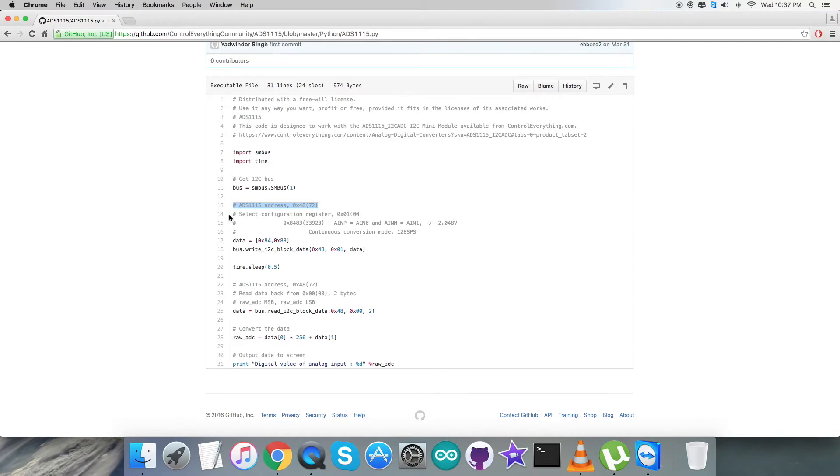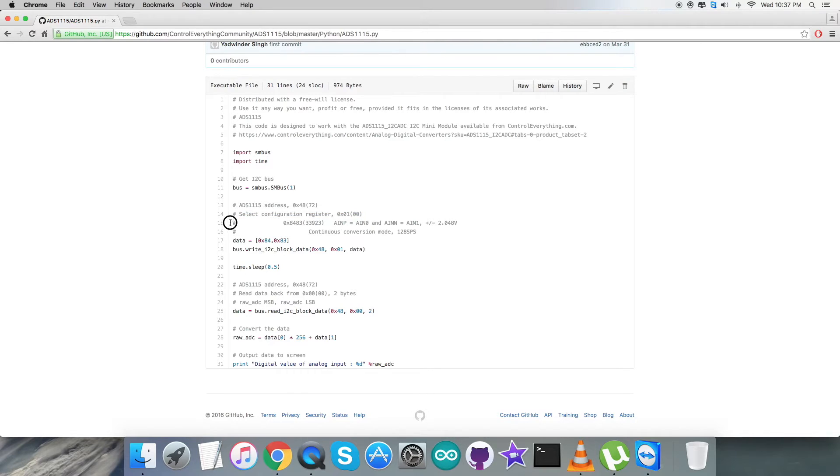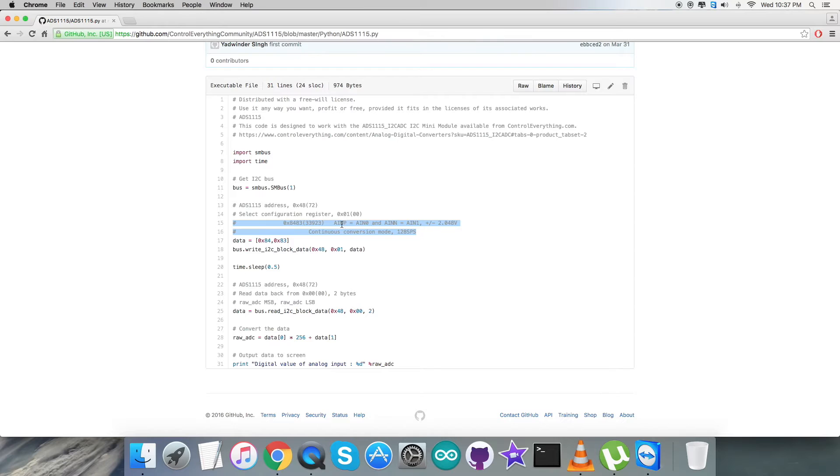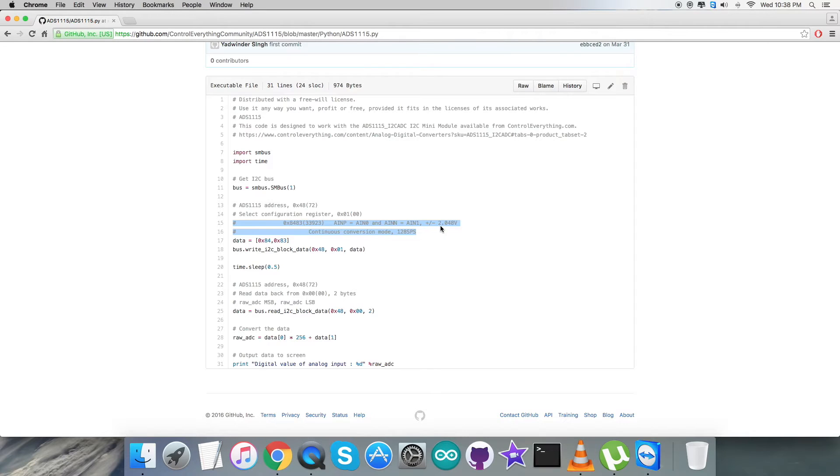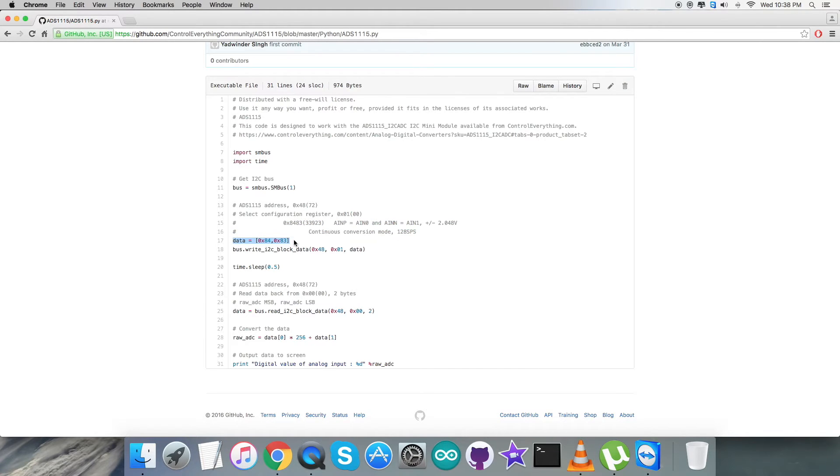In the writing section, we're going to select the configuration register 0x01 and send the data 0x8483. Here we're selecting two points: first the positive point AIN0, and the negative point AIN1. We have a voltage range of plus minus 2.048 volts and continuous conversion mode with 128 SPS.